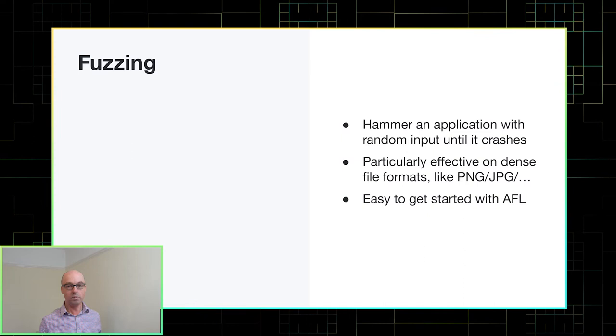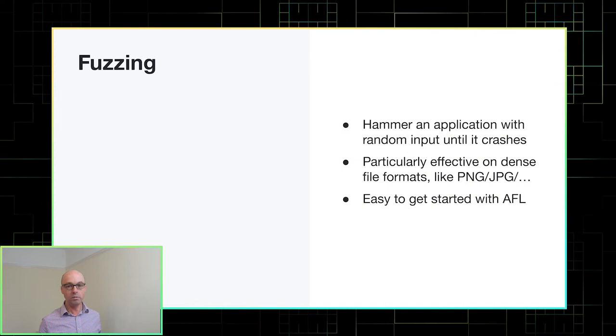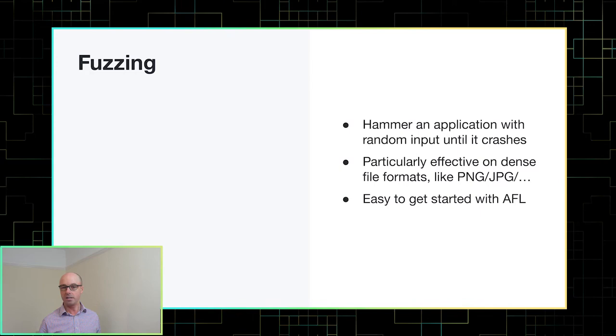I think fuzzing is particularly effective on dense file formats like images, because if you make a small change to an image file, it's quite likely to still be at least partially valid, and that might then trigger a new code path and uncover one of those edge cases. Probably the most well-known fuzzer is called AFL. So I'm going to show you a quick demo of how easy it is to get started with AFL.